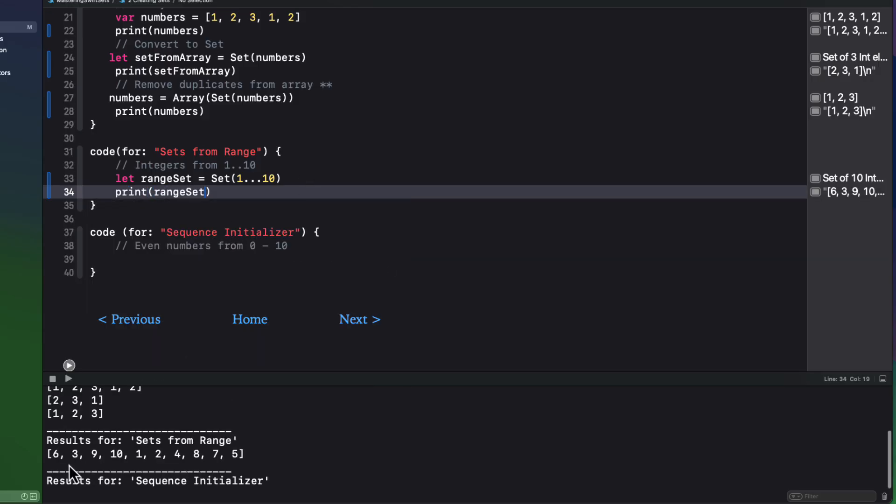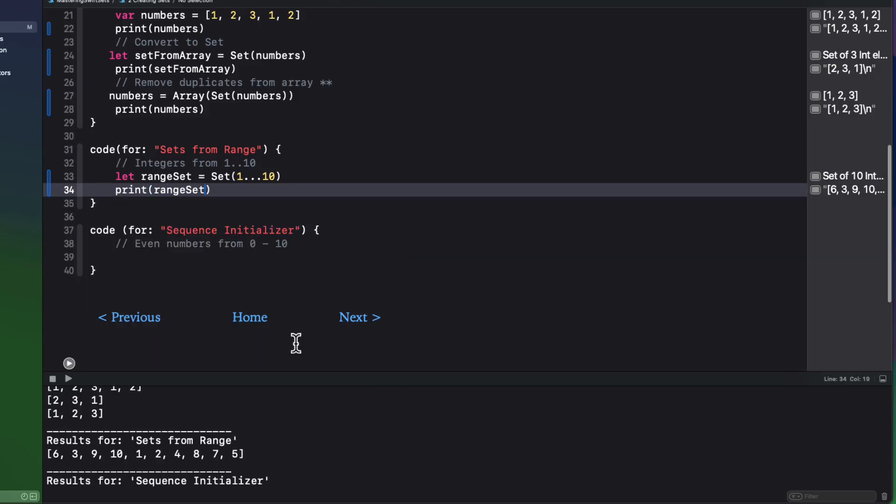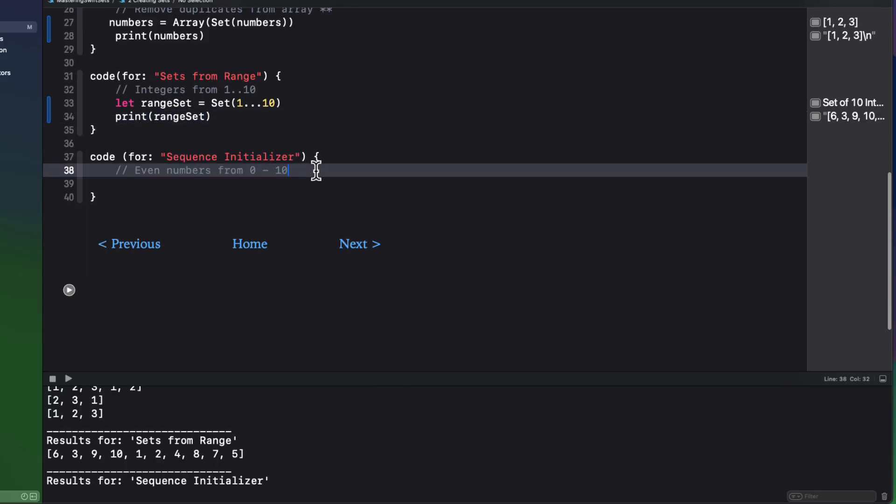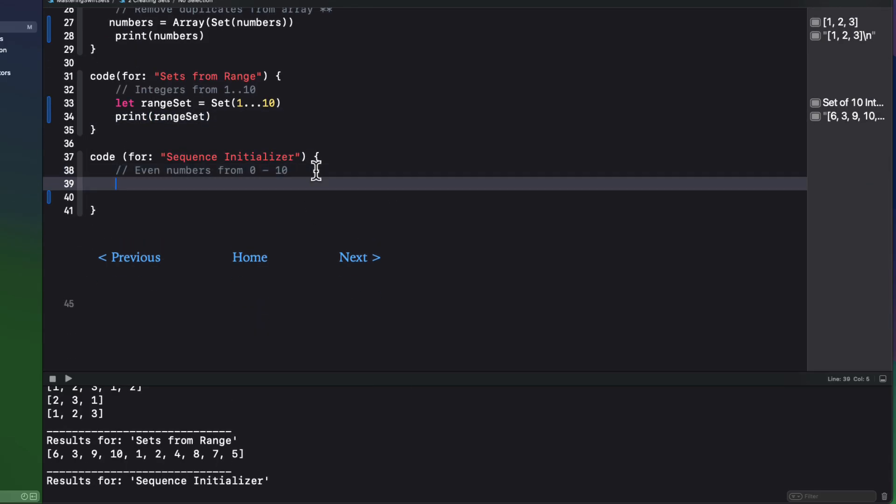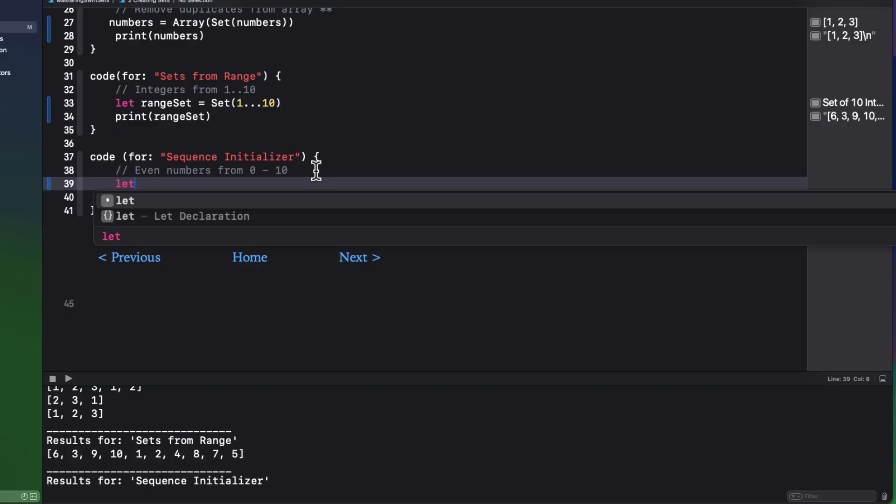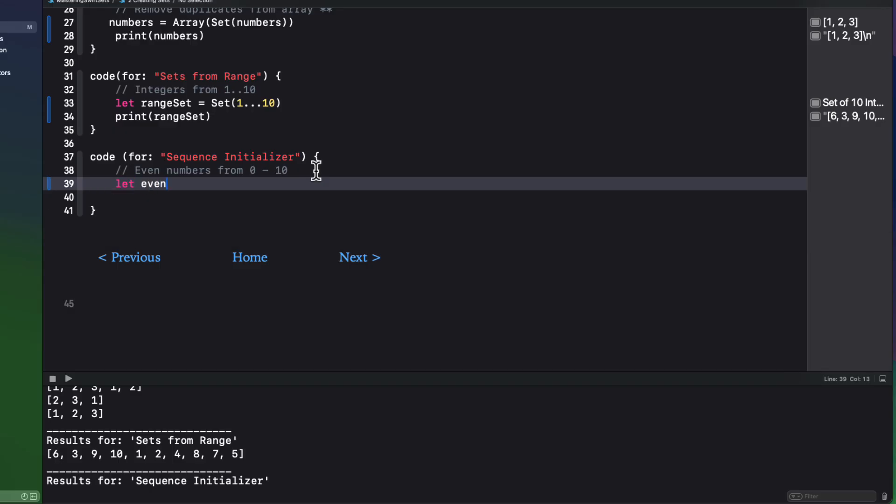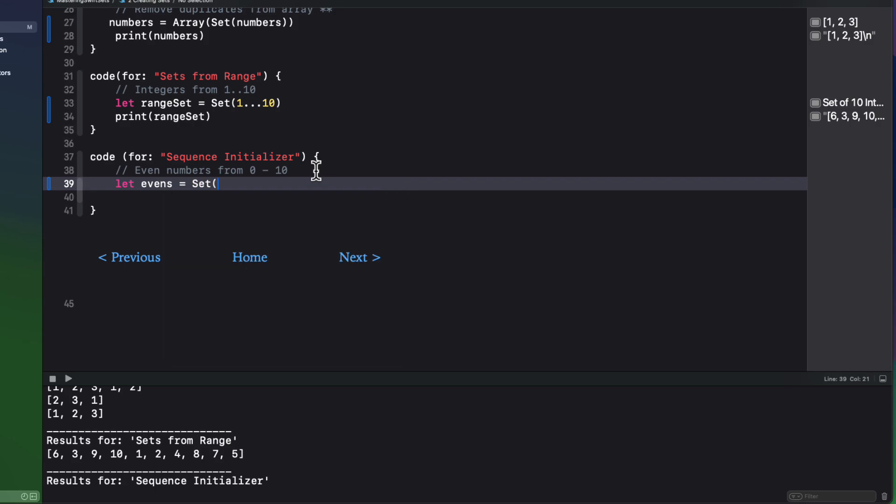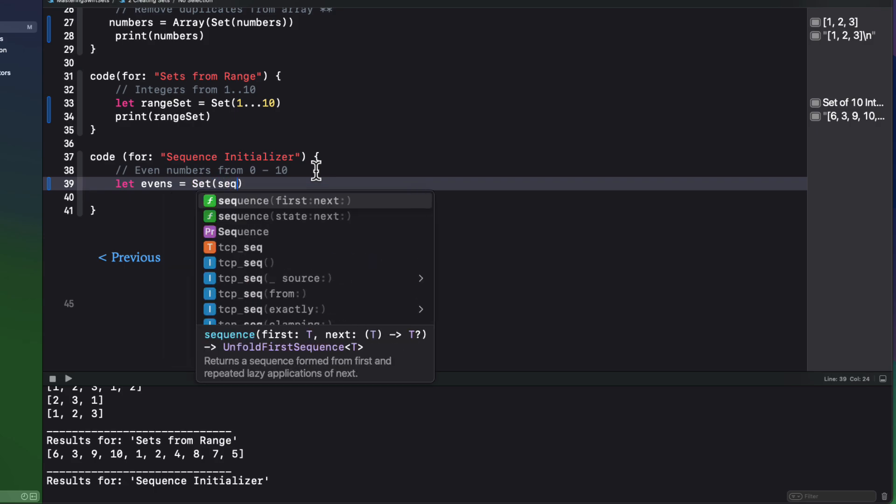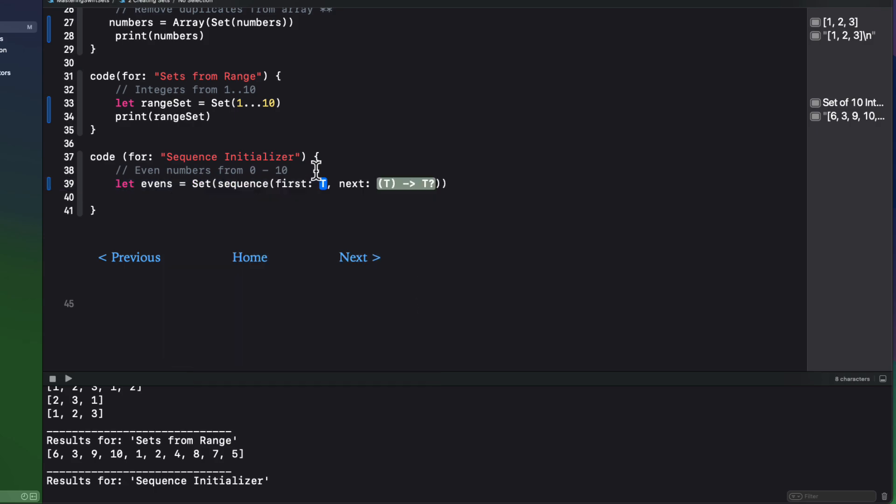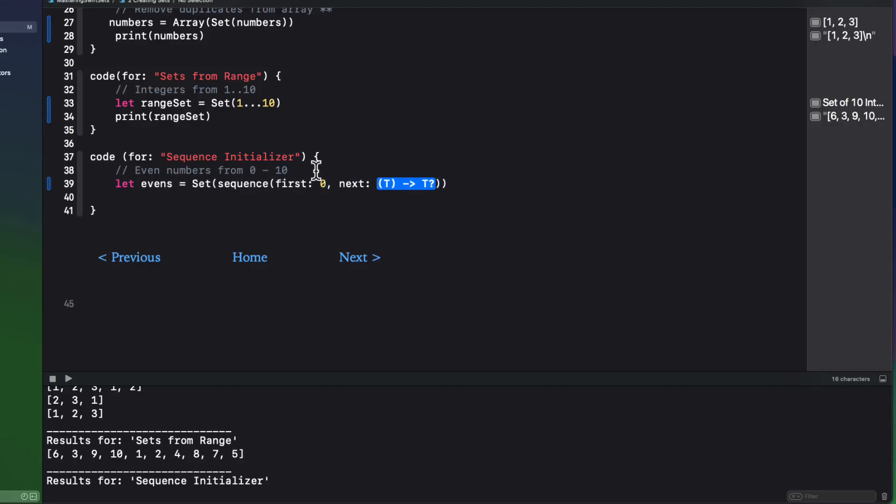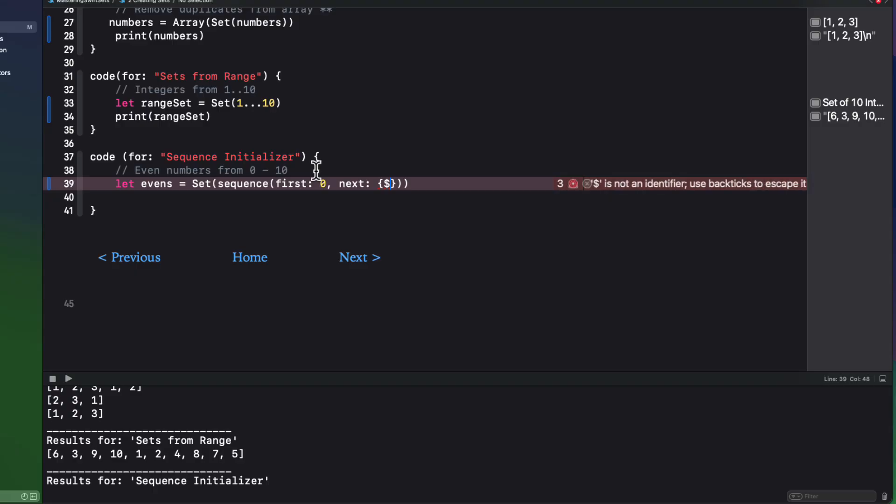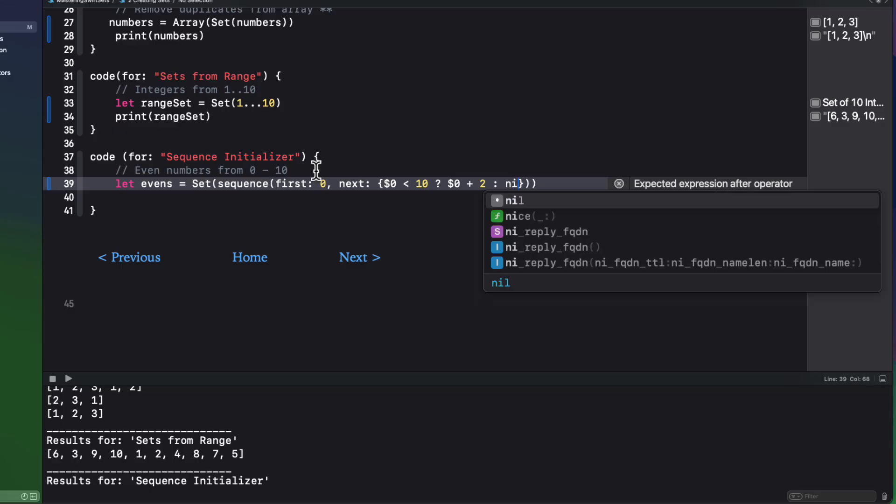Again, order is not guaranteed. And there's also a sequence initializer for a set. So if, for example, you want to create a set of even integers from zero through 10, we can specify the sequence where the first integer is zero. Then we can use the next closure, where if the result $0 is less than 10, we add two. Otherwise, we specify nil to end the iteration.